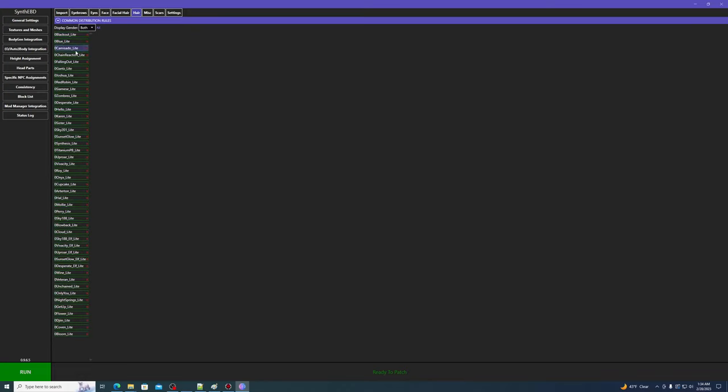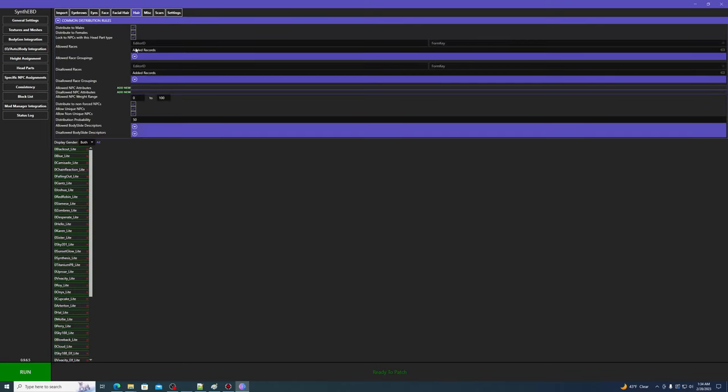You can use the purple AZ button to sort them alphabetically if you'd like.